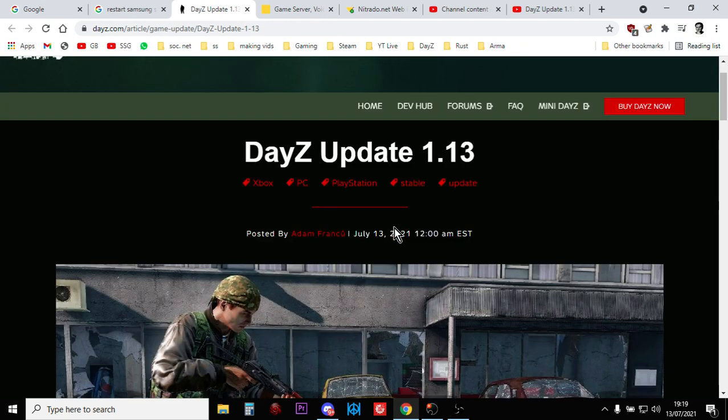That, my friends, is how you update your Nitrado console PlayStation or Xbox server to update 1.13 to update the XMLs. Hopefully you've found that useful. If you have, hit the Like button. If you want to see more, press Subscribe. And I will, of course, see you again soon.